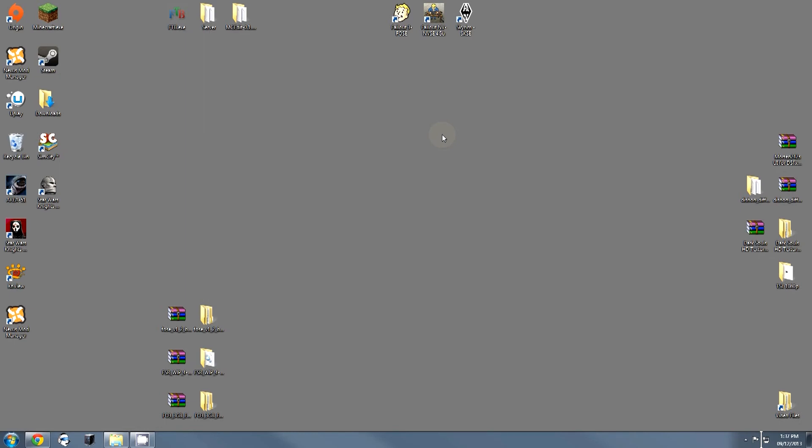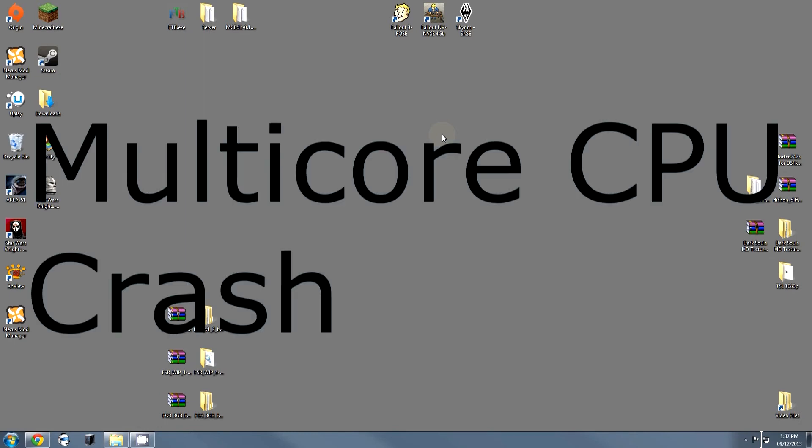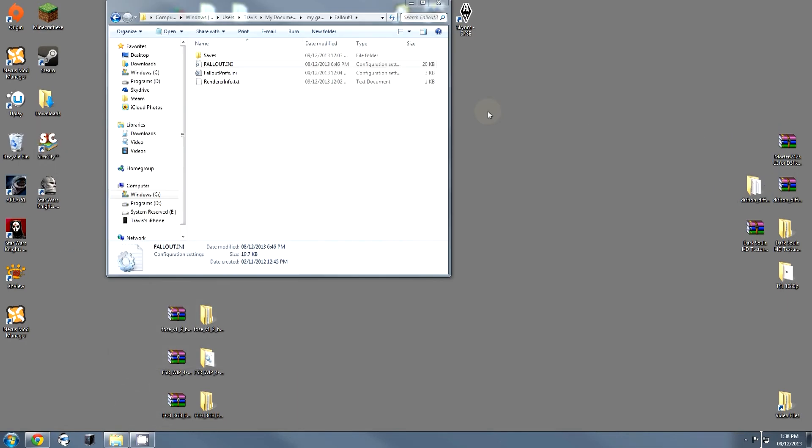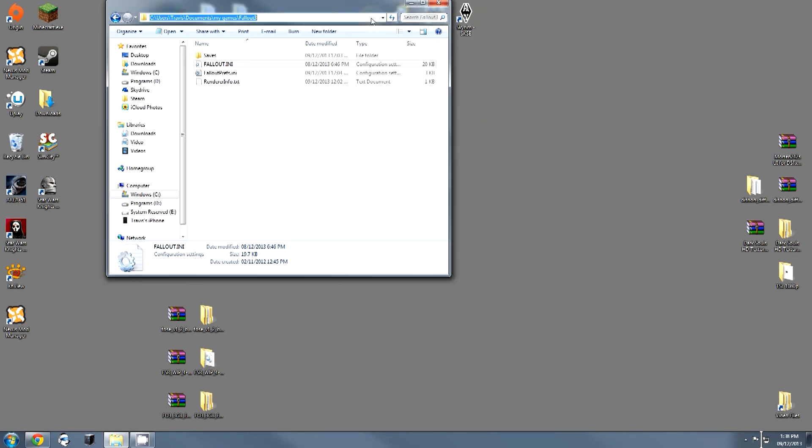I'm also just going to quickly touch again on the multi-core CPU fix that a lot of people have been experiencing. I've done a separate video on this. I released this a little bit earlier, maybe concurrently with this, but I want to cover it again in here, just so this video is comprehensive.